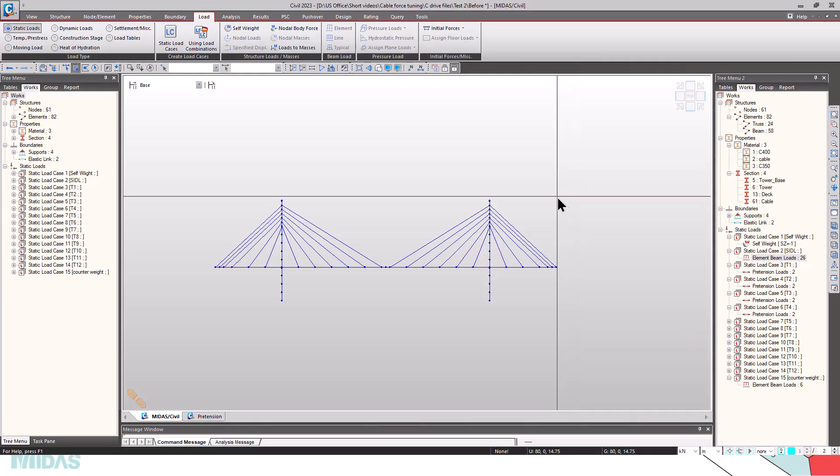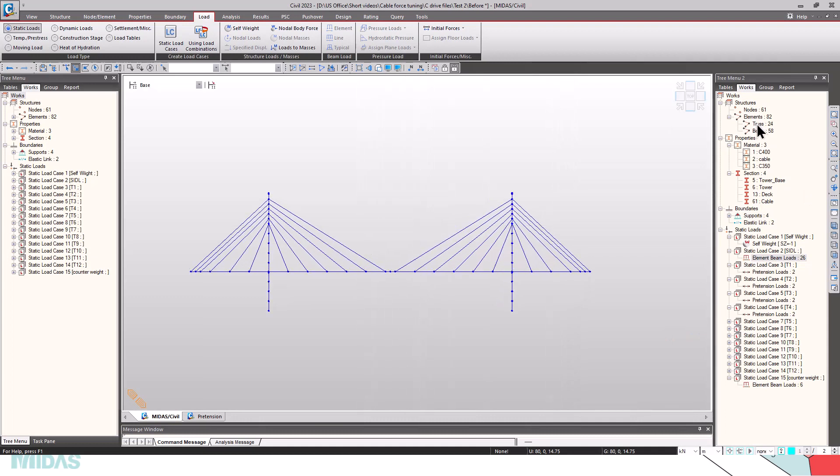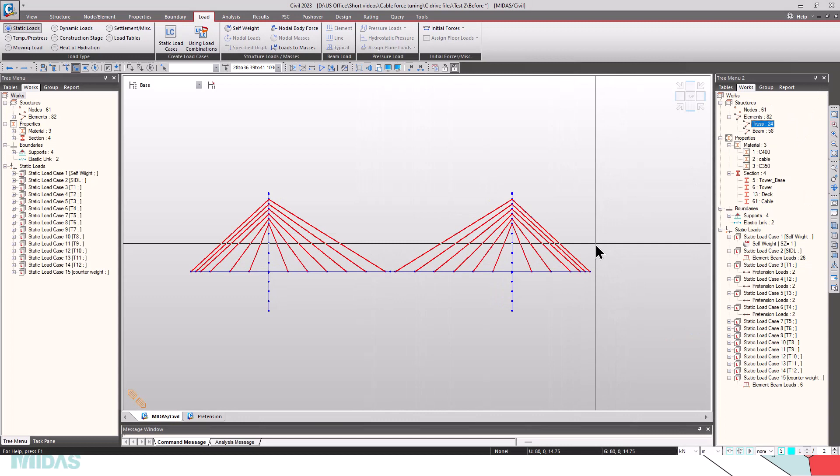As you can see here, I have already modeled the bridge. For the elements, I have used truss elements for defining the cables.